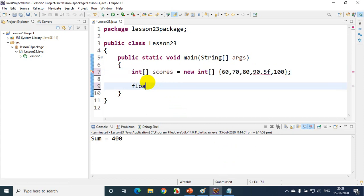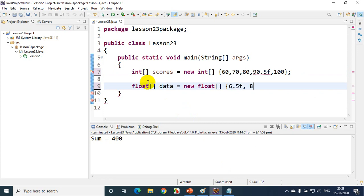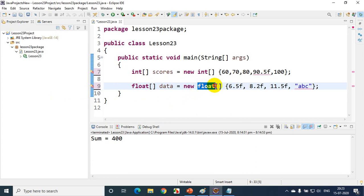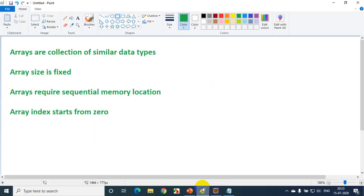If I declare a float array — for example, float data = new float[] with values 6.5f and 8.2f — and then try to write 'ABC', I'm trying to put a string there, I'll get an error. So when I declare a floating point array, I can only store float values. I cannot store a string because it's a different data type. So that's the first point: arrays are a collection of similar data types.